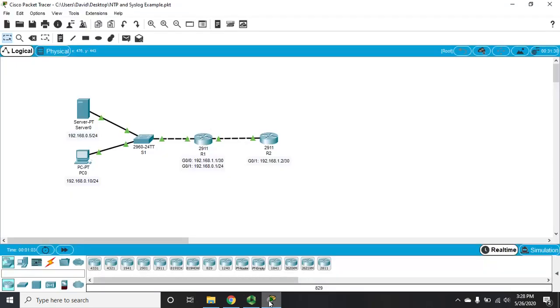Okay, let's look at configuring syslog and NTP.